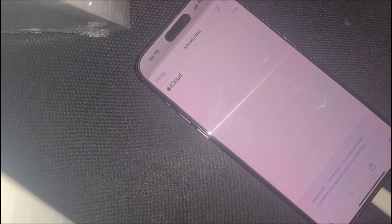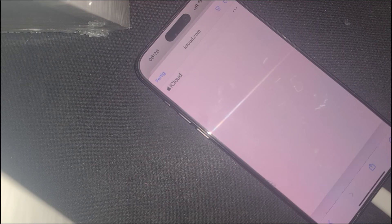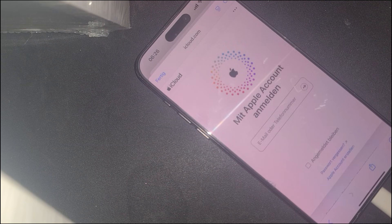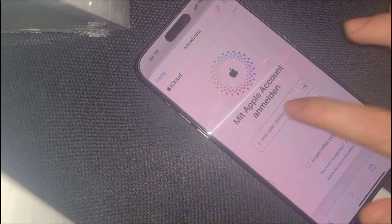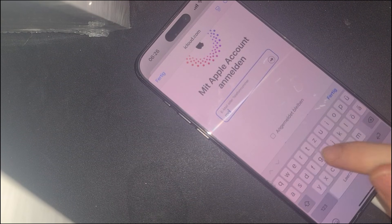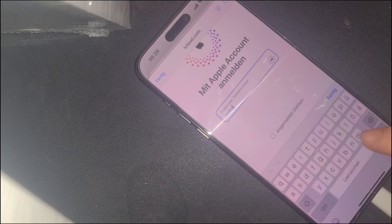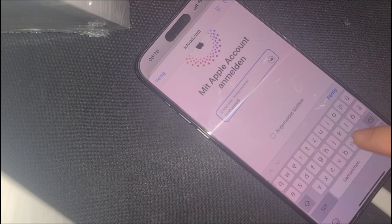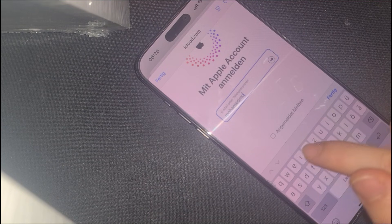This is where things get interesting — you don't need the original iCloud credentials. You can log in with any functional iCloud account or create a new one on the spot. This is a game changer because once you're logged in, a whole new set of features will become accessible.